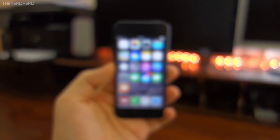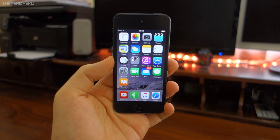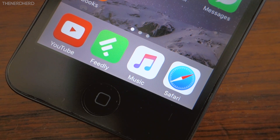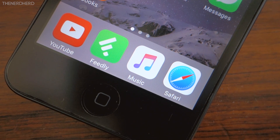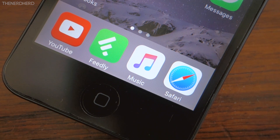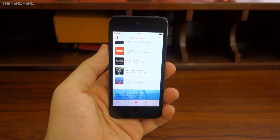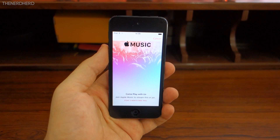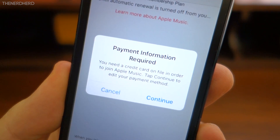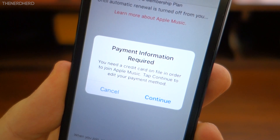First off, the News app is not present in this version for the iPod Touch, but it should be there for most iPhones and iPads. On the other hand, Apple Music made its way onto iOS 9, and it is available just like on iOS 8.4. However, even for the 3 months of free trial you will need a credit card, so be sure to add it if you want to try the Apple streaming service on your device.